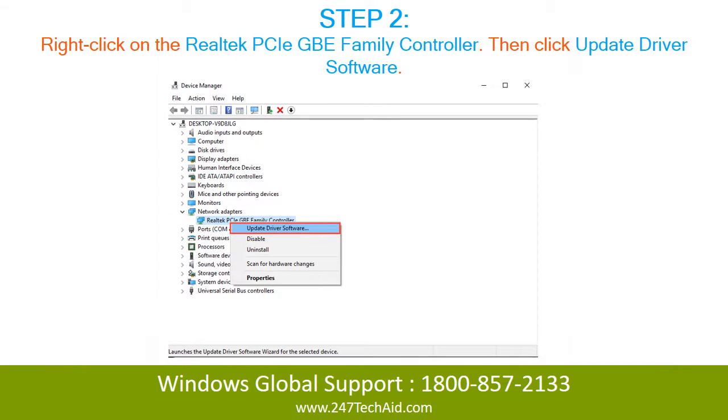Step 2: Right-click on the Realtek PCIe GBE Family Controller, then click Update Driver Software.